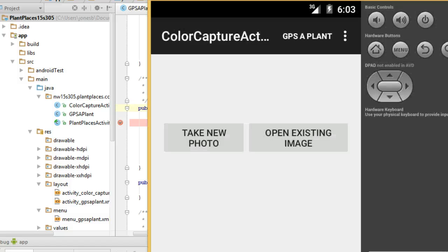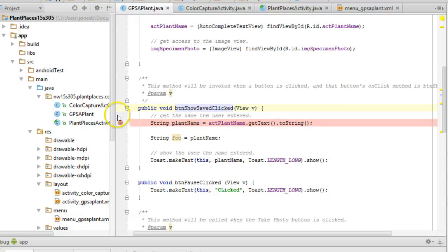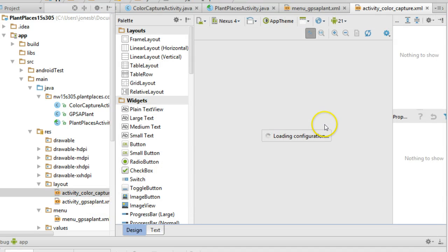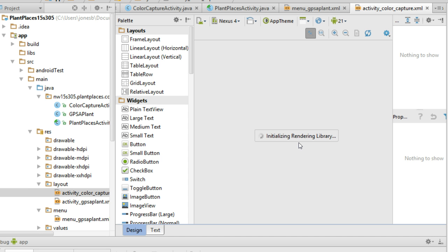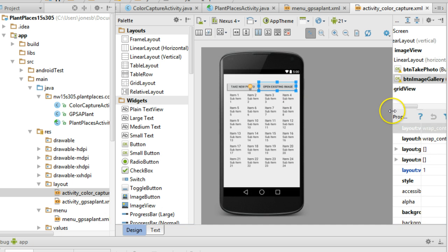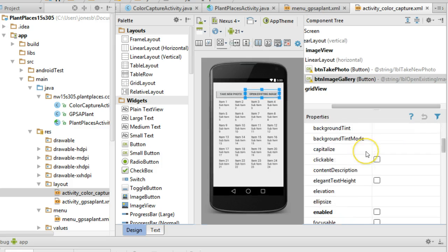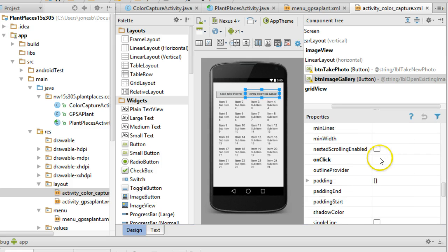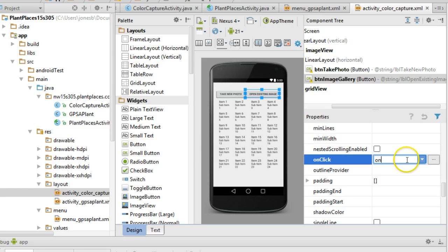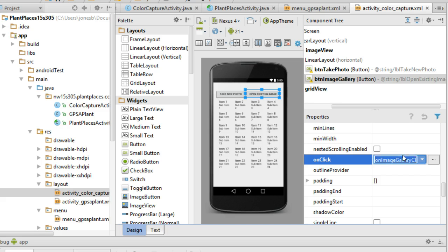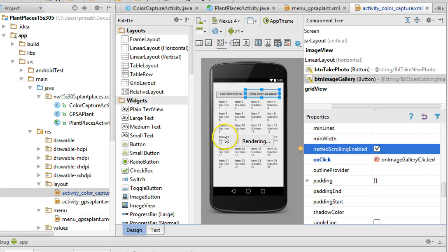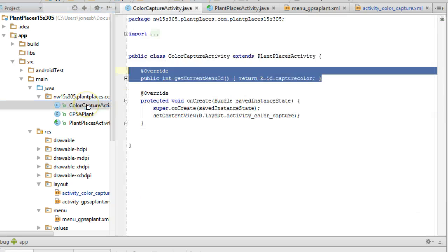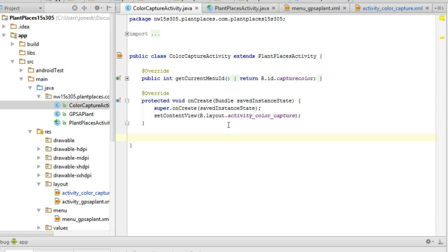First of all, we have this button called Open Existing Image, and that lives on our layout. I'm going to select that button and assign an onClick attribute or value. That will give us a method that will be called when the button is clicked. I'm going to say OnImageGalleryClicked. I can name it whatever I want, as long as it is a legal method name in Java. And I save.